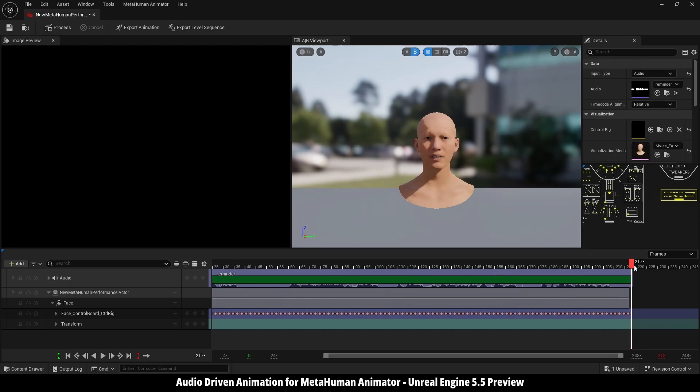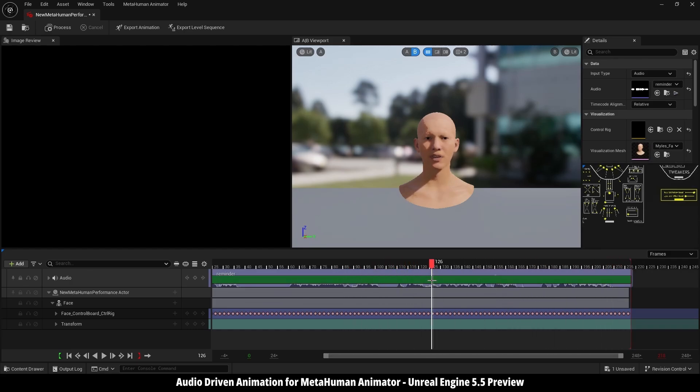But if you see here, there is no head movement like audio to face NVIDIA, but it's a good start since it's experimental and there will be more features and updates.